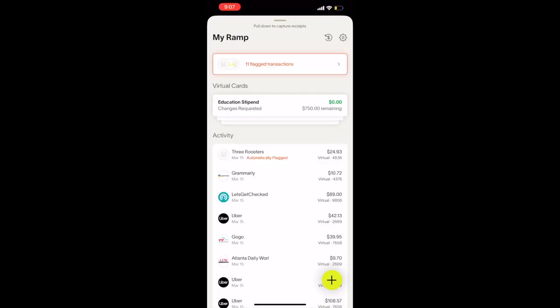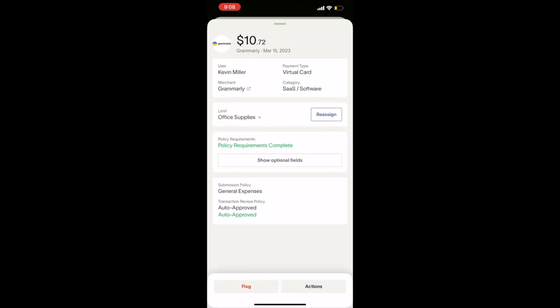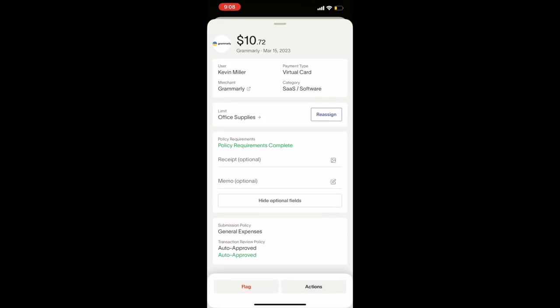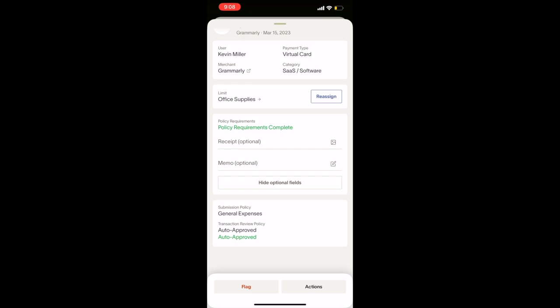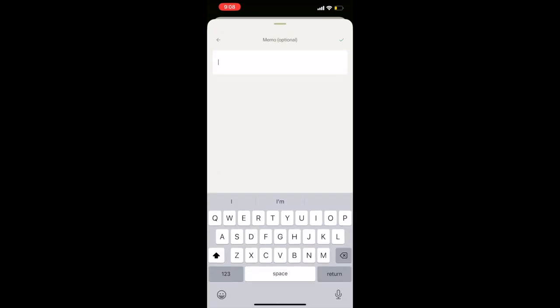If you would like to input this information via Ramp's app, you can log into Ramp and look at your My Ramp page. From there, you will find the transaction you are looking for and add in the key information needed for this transaction, just like you would in Ramp's platform.